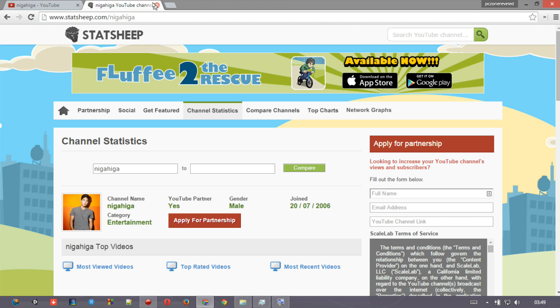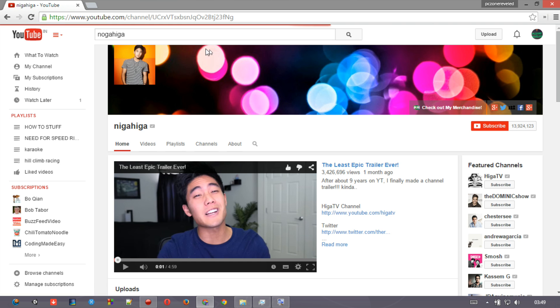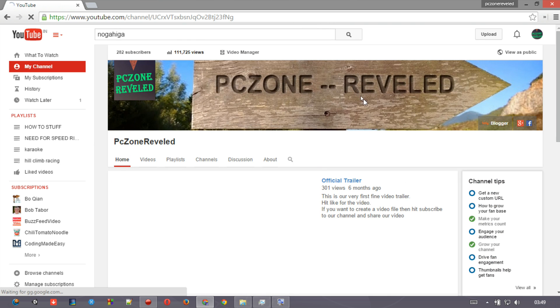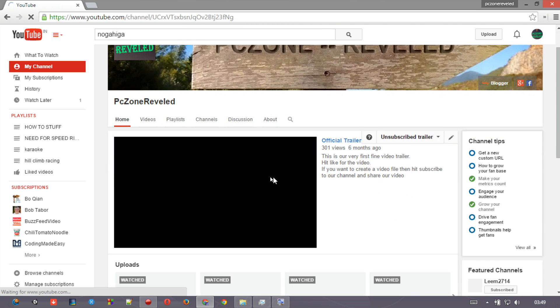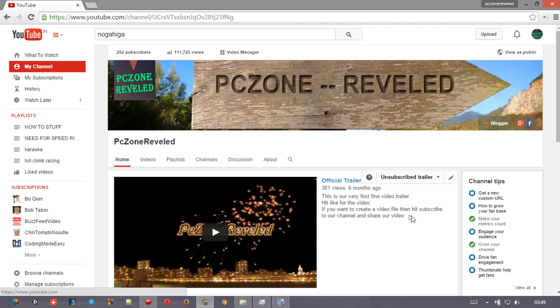If you want some help more about your channel or about anything, if you want to get some help about any kind of content or if you are getting any problem, then you can easily contact on our channel, PcZone Reveled. Don't forget to subscribe to our channel and keep watching the videos, and never forget to hit like if it really helped you. Thanks guys for watching my video, thank you.